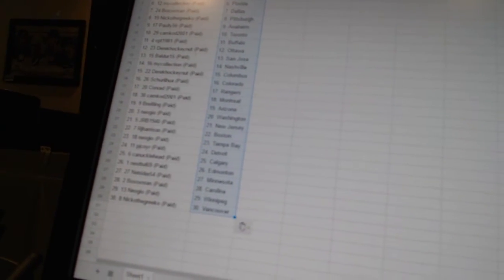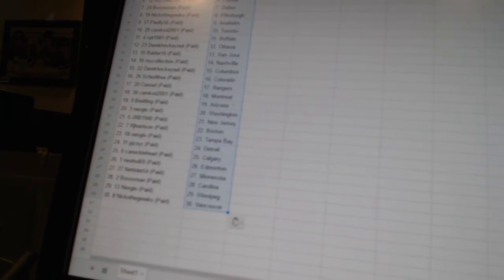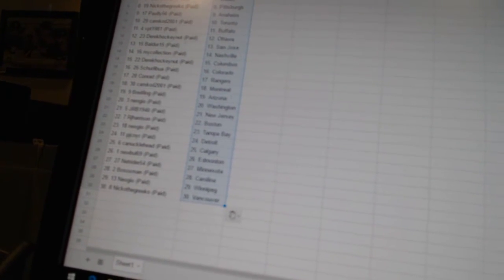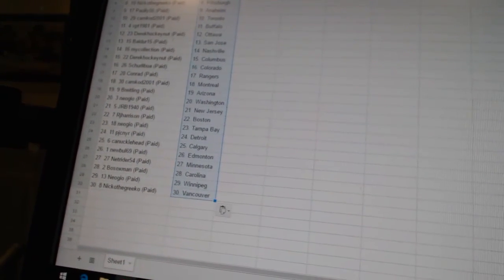R.J. Harrison has Boston, Neo Geo has Tampa Bay, PJCNYR has Detroit, Canuckalette has Calgary, New Bowl 69 has Edmonton, NetRider 54 has Minnesota, Bo Soxman has Carolina, Neo Geo has Winnipeg, and Nico the Grieco has Vancouver.